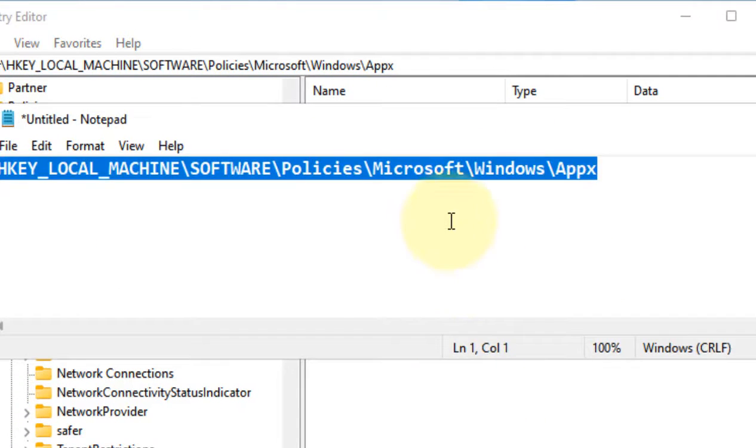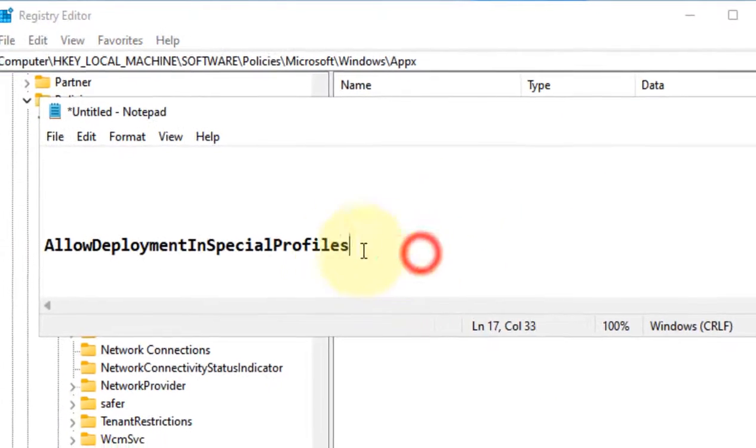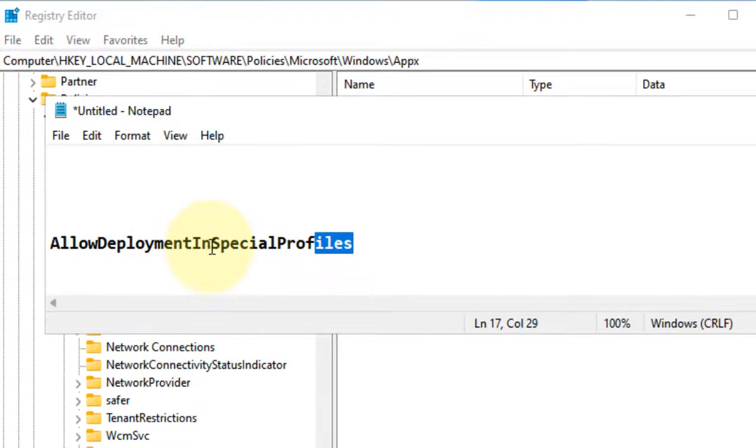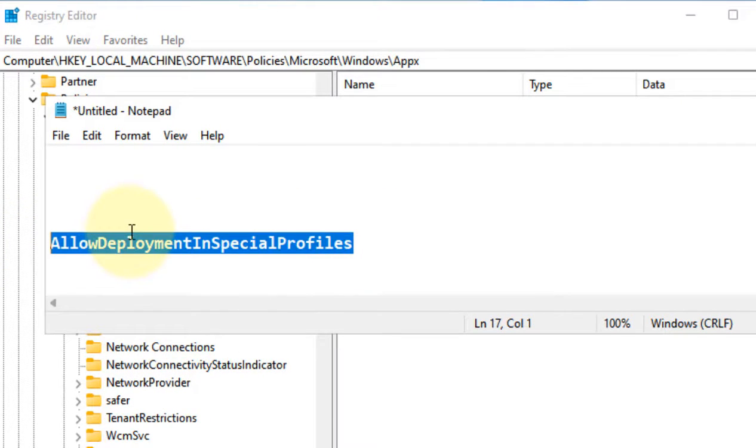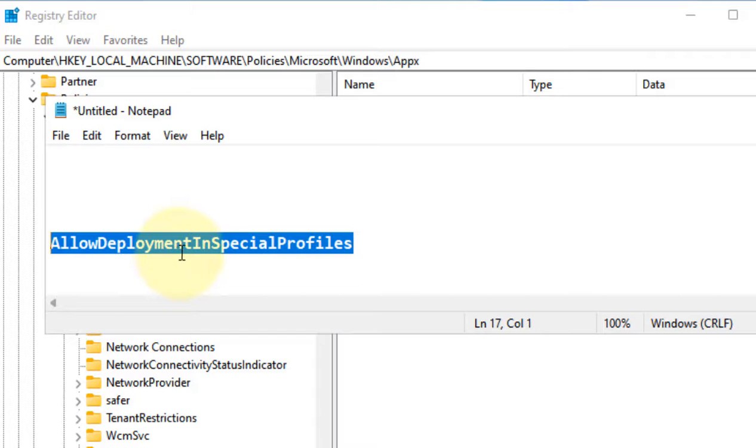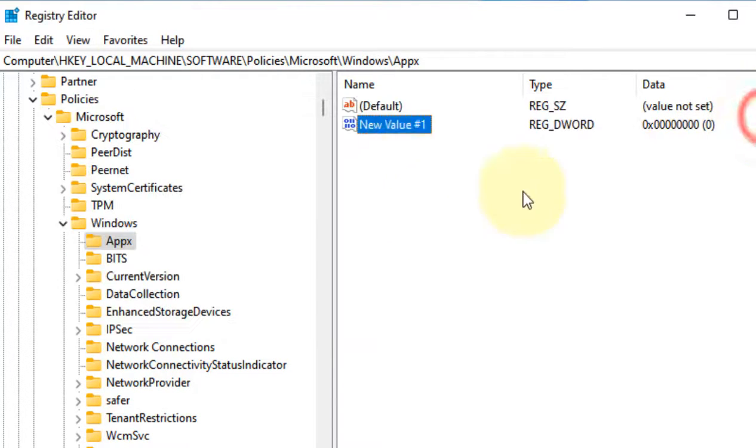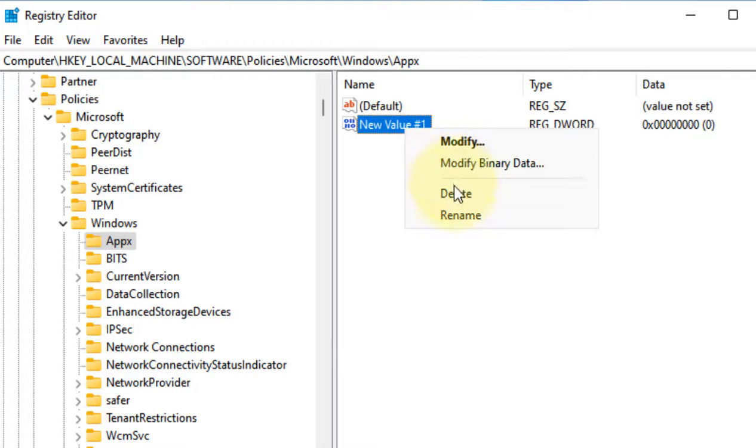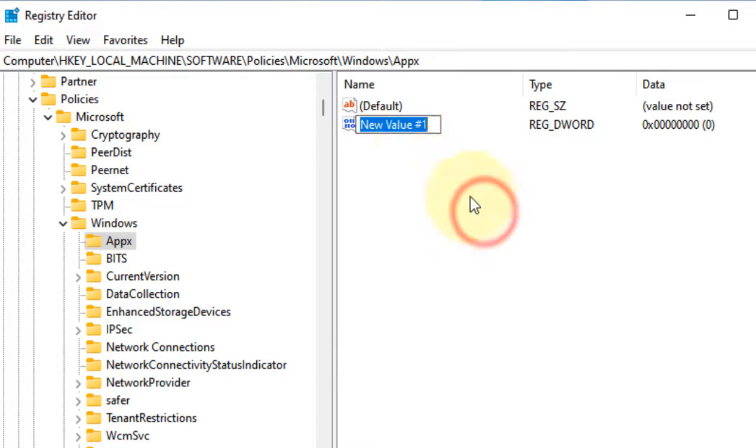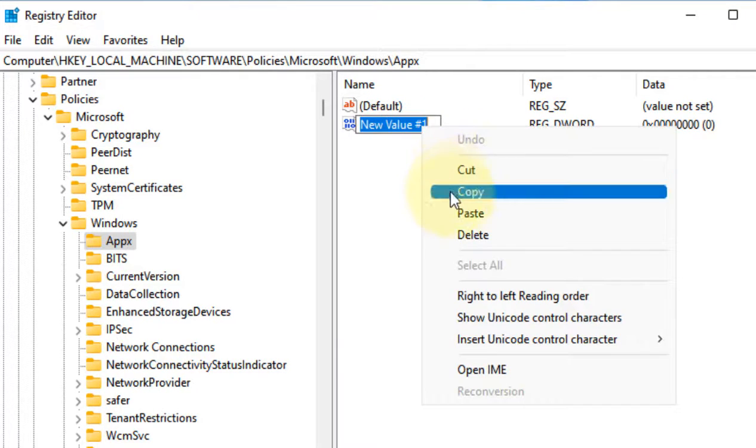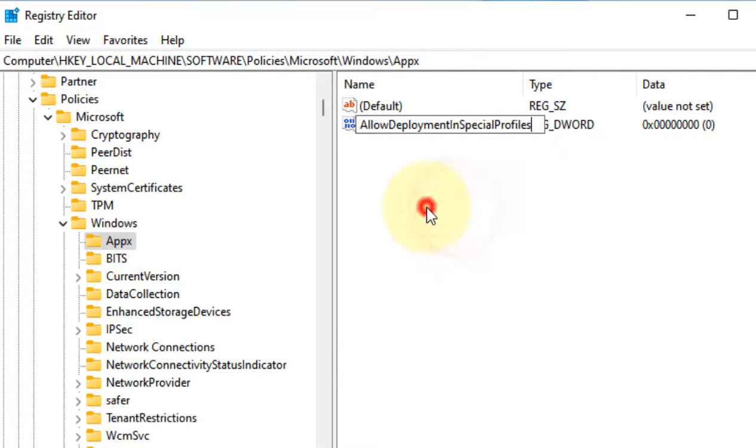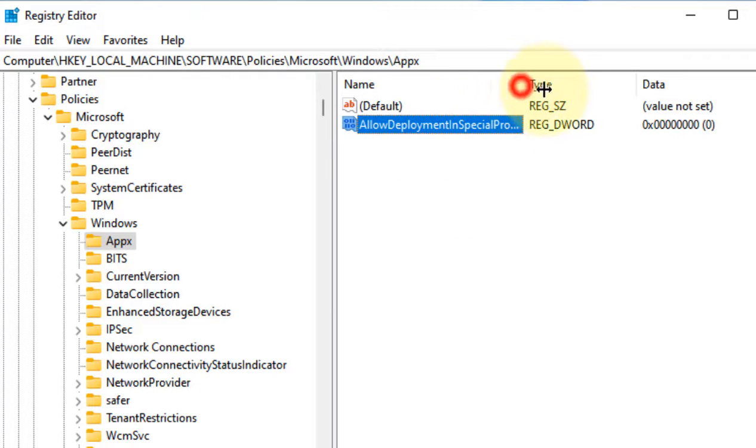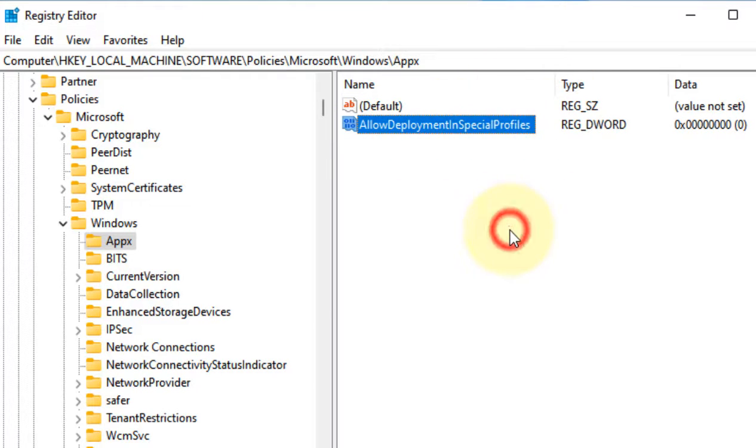Now we will name this value as AllowDeploymentInSpecialProfiles. I've given this also in the description of this video. You can directly copy this value from there. Just rename this newly created DWORD 32-bit value to AllowDeploymentInSpecialProfiles.